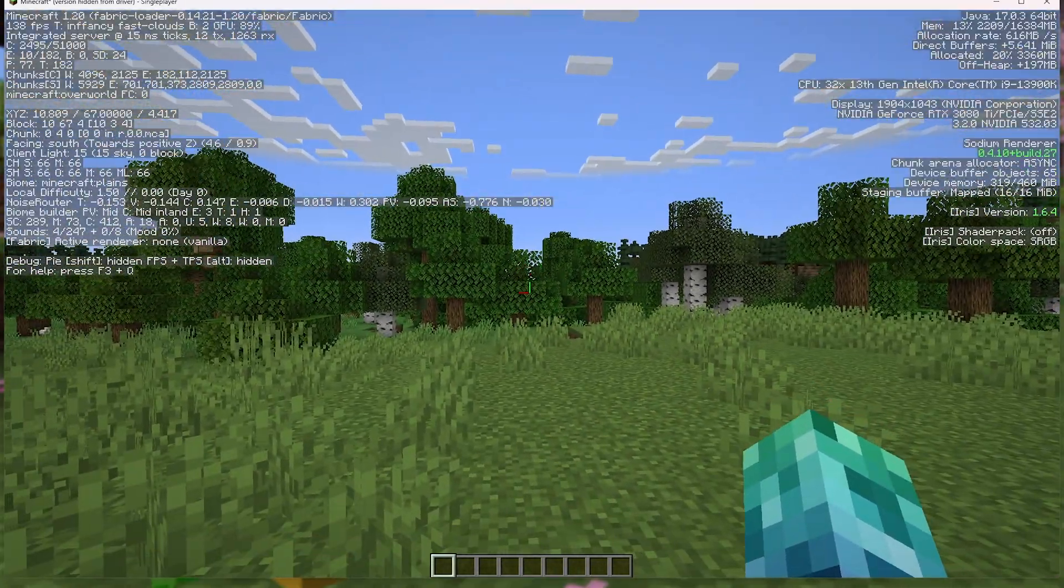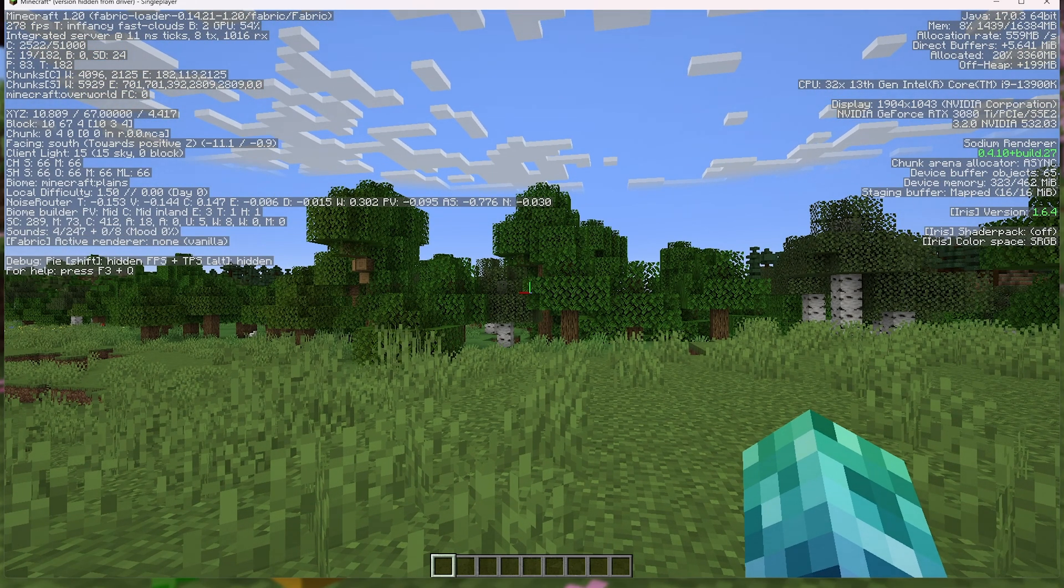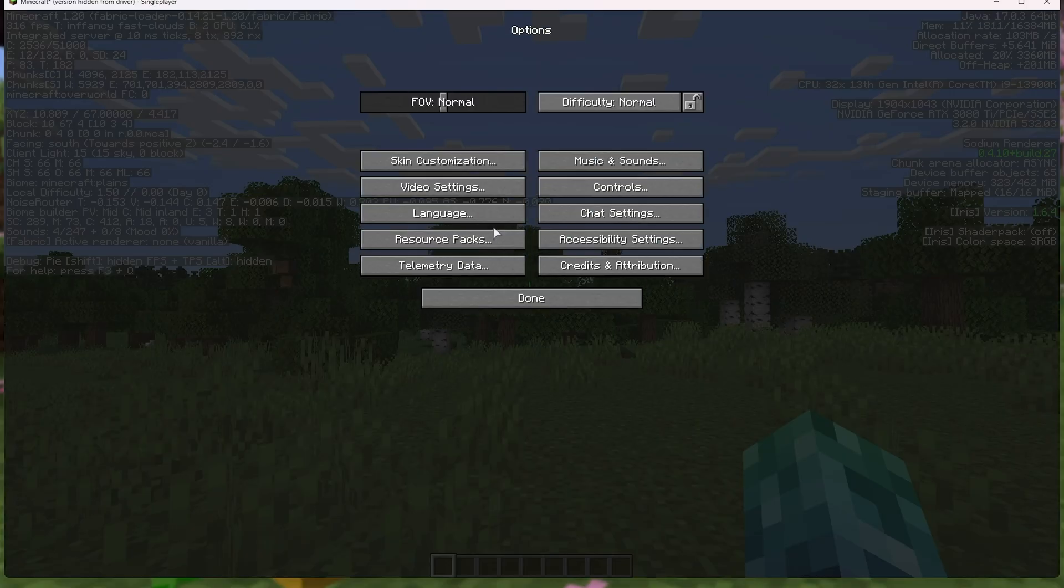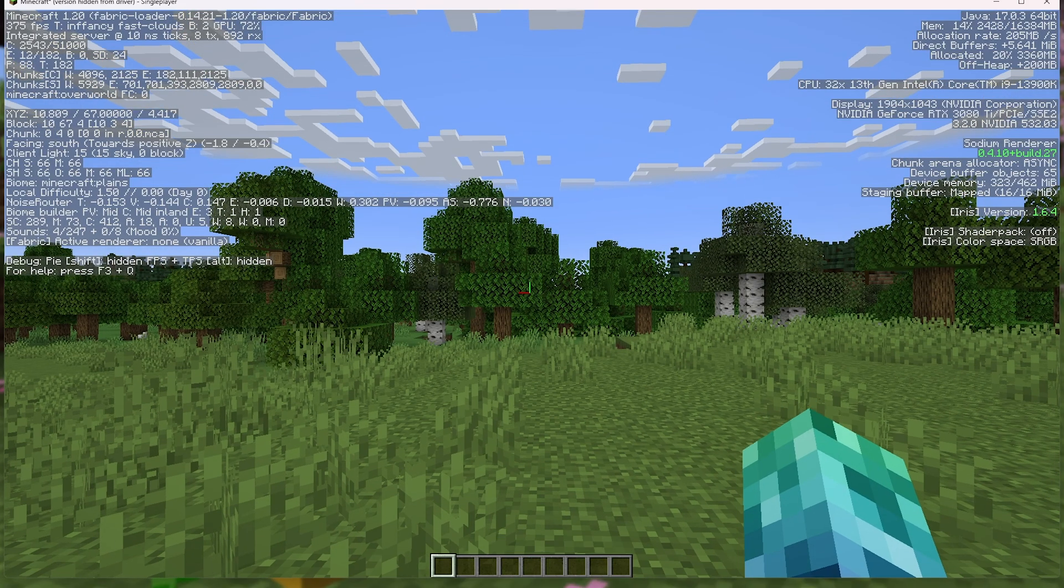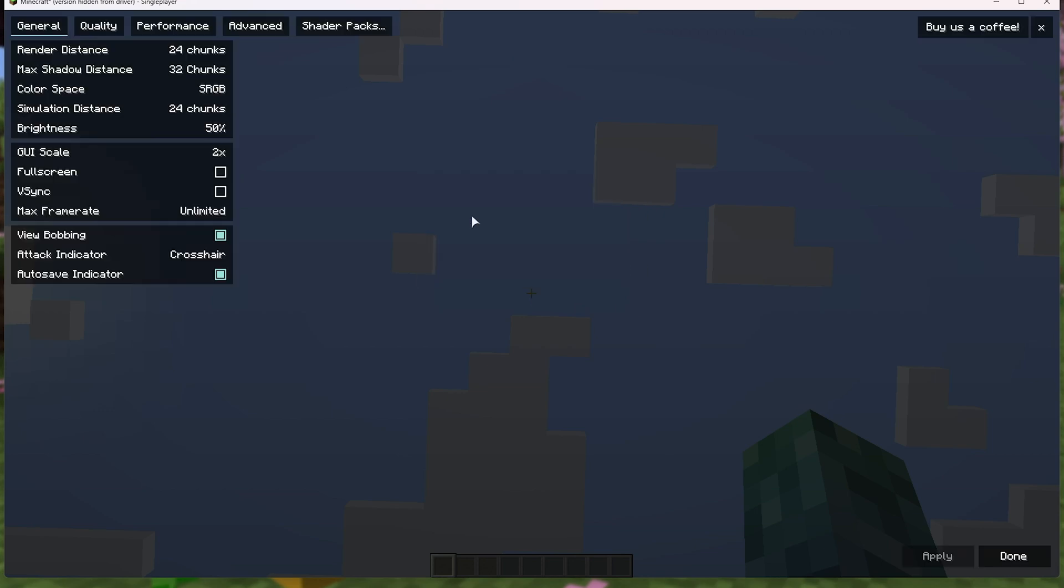Currently, I'm sitting at 130, but we can drastically improve that. So, escape, options, and video settings. Now, this should look a little bit different to what you're used to. Let me just hide all the clutter here. This is our new menu.